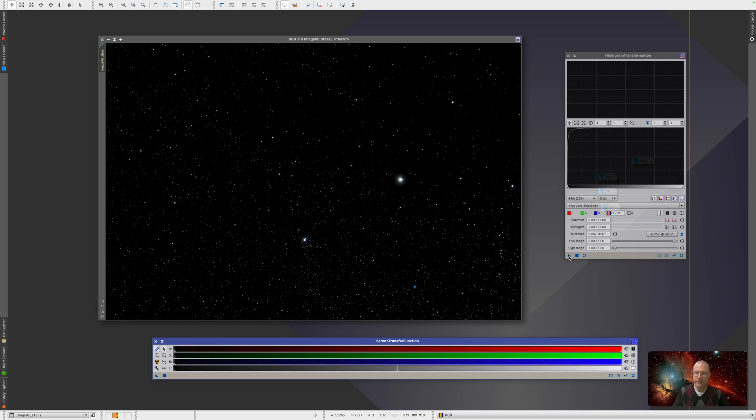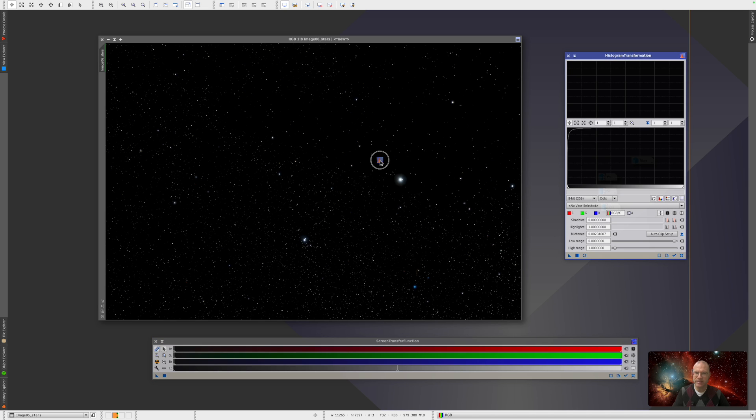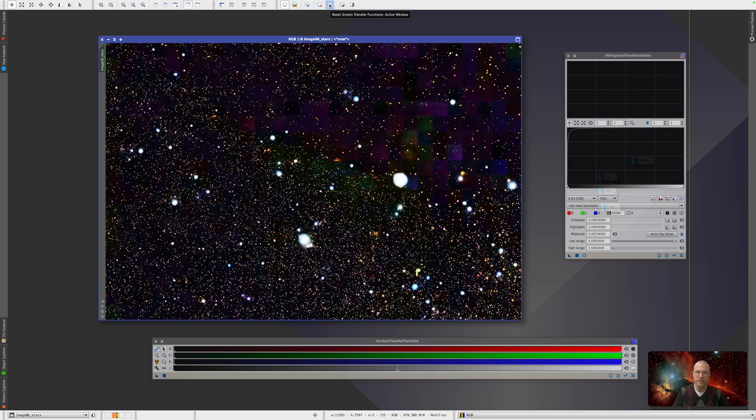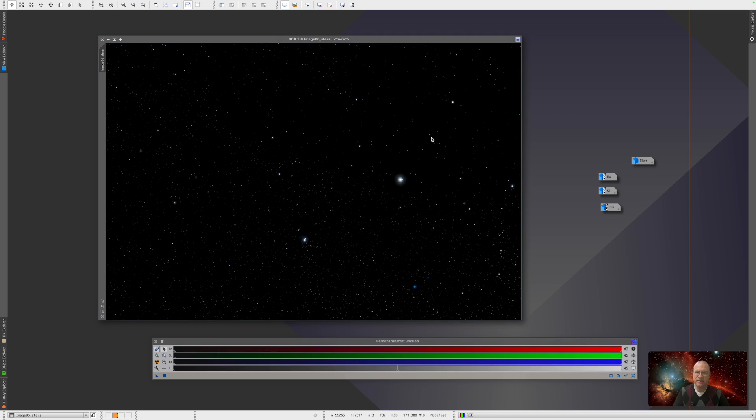Then you take the triangle from the screen transfer function, throw it on the histogram transformation, and here you immediately see that something happened. That's also a good indicator. If now nothing happened, this first step did not work, then you have to redo it. But if you see that the curve here changes, you know it's working. Now you take the triangle, make a full circle, and throw this again on the picture.